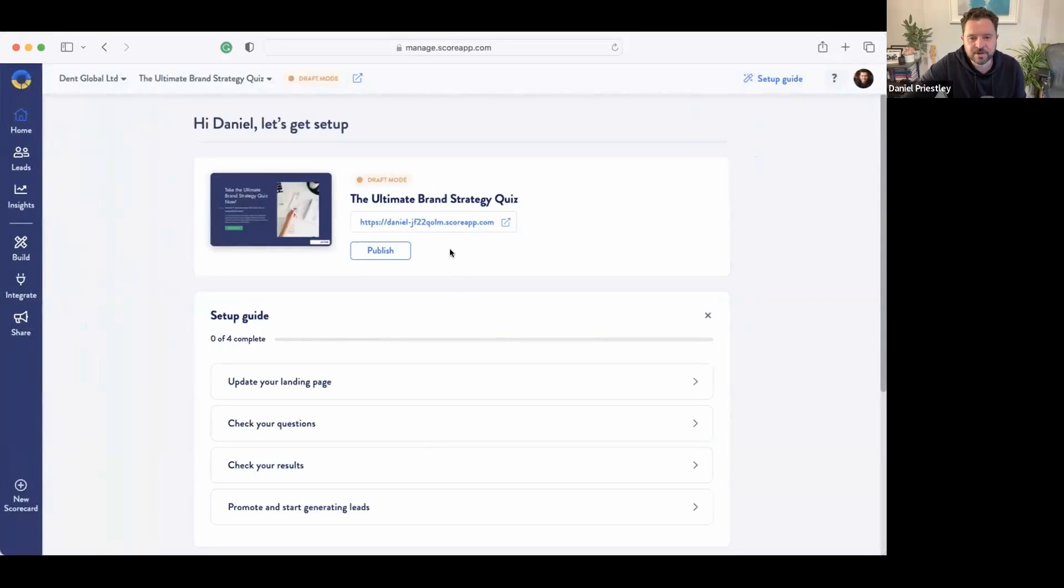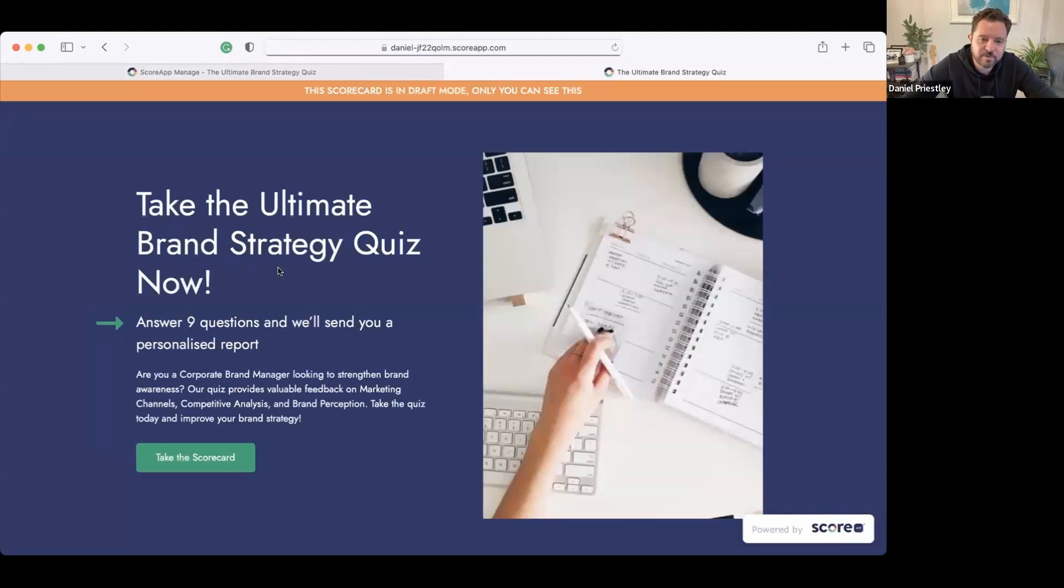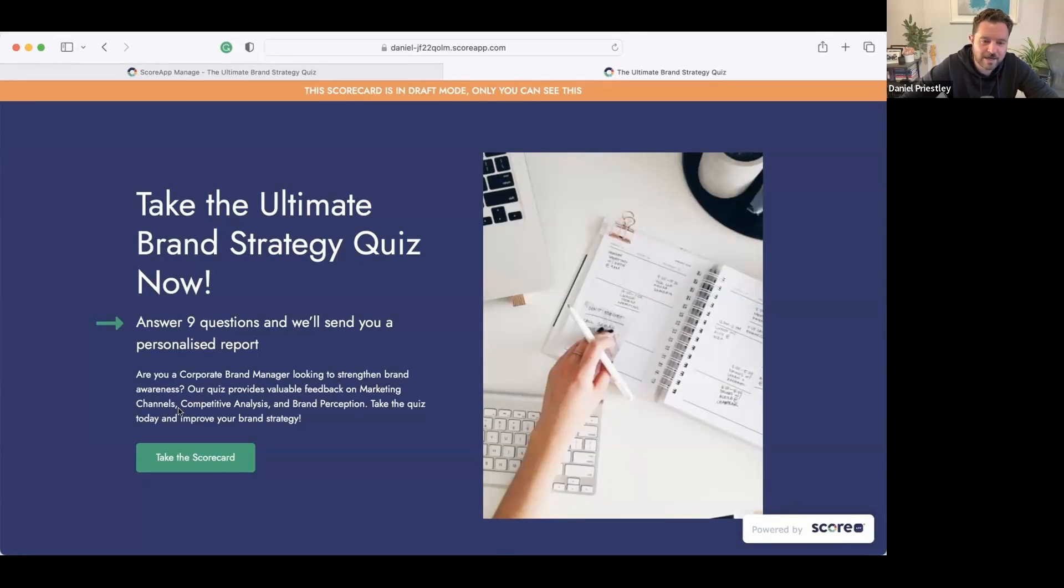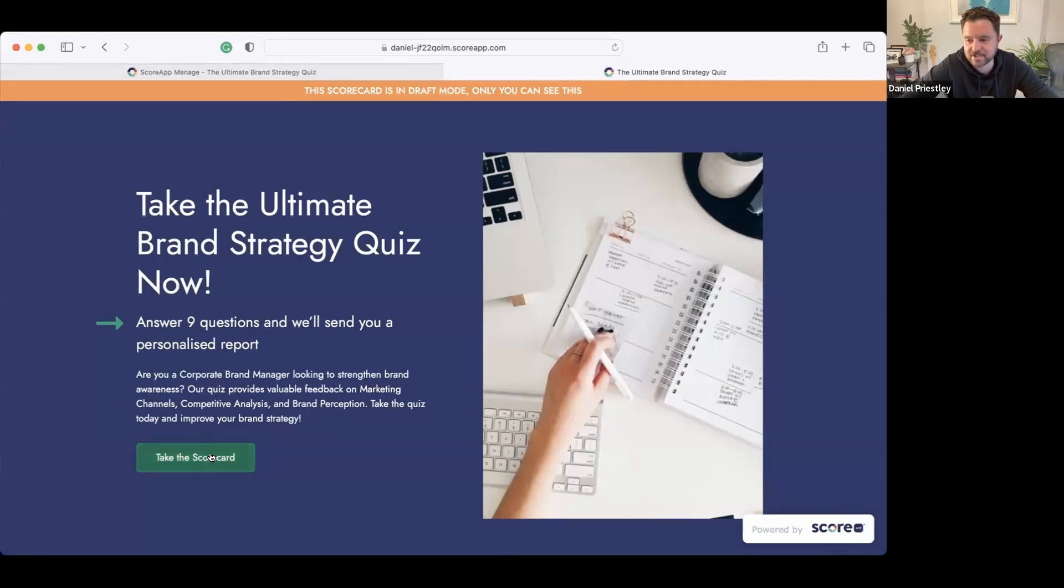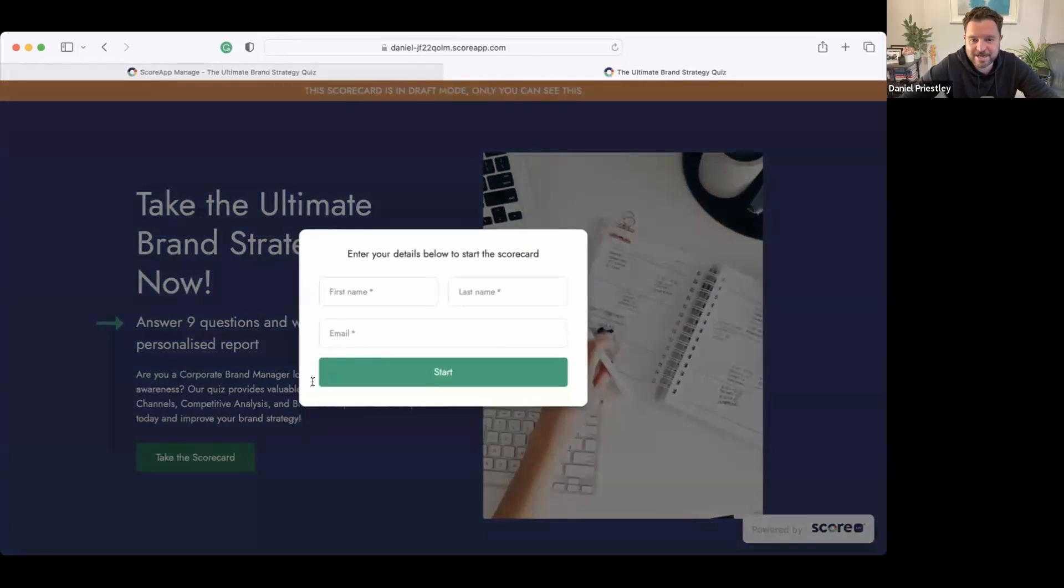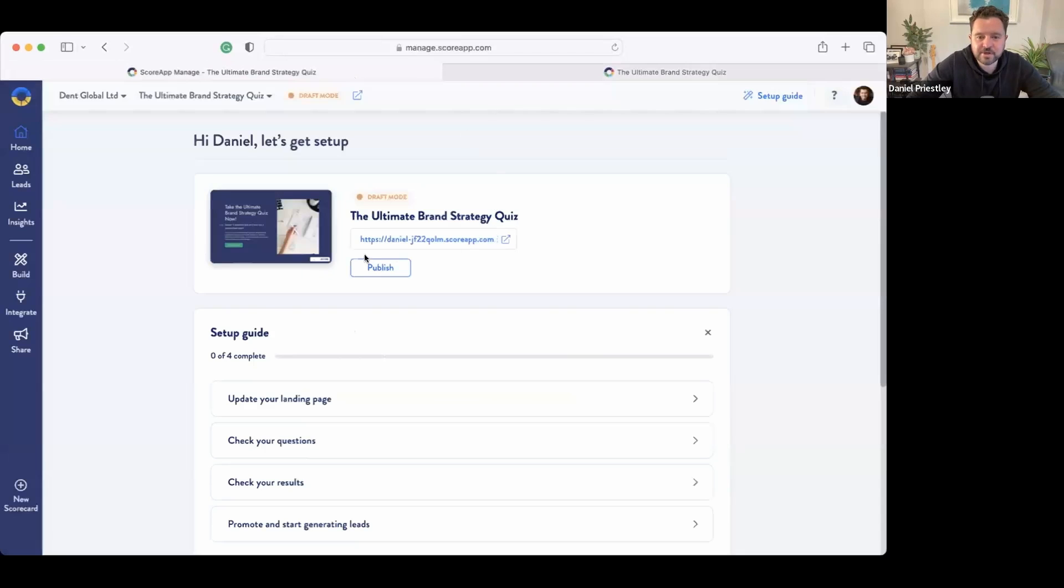So I'm going to go in here and just have a look—what did it create? All right, so we'll have a look in draft mode. Take the Ultimate Brand Strategy Quiz. Answer nine questions and we'll send you a personalized report. Are you a corporate brand manager looking to strengthen your brand awareness? Our quiz provides valuable feedback on marketing channels, competitive analysis, and brand perception. Take the quiz today and improve your brand strategy. Take the scorecard. So the first thing the AI has done is it's created a landing page and it's put that together. The next thing it's done is created a data capture page. So I'll just put in here—actually, you know what, let's go and publish it.